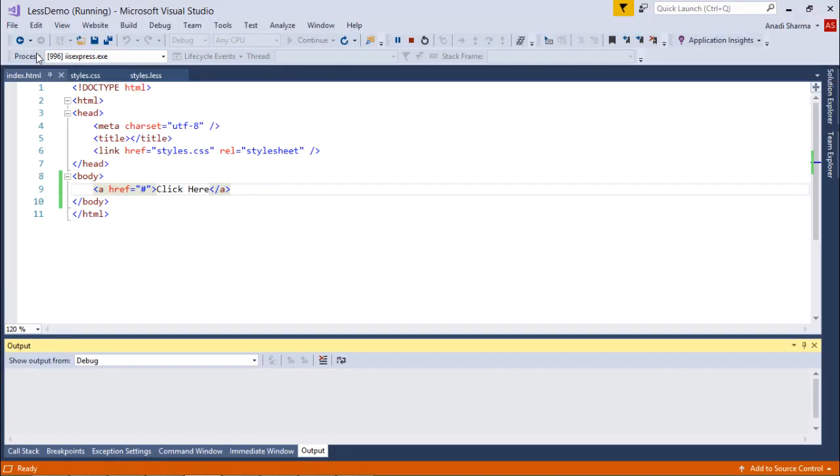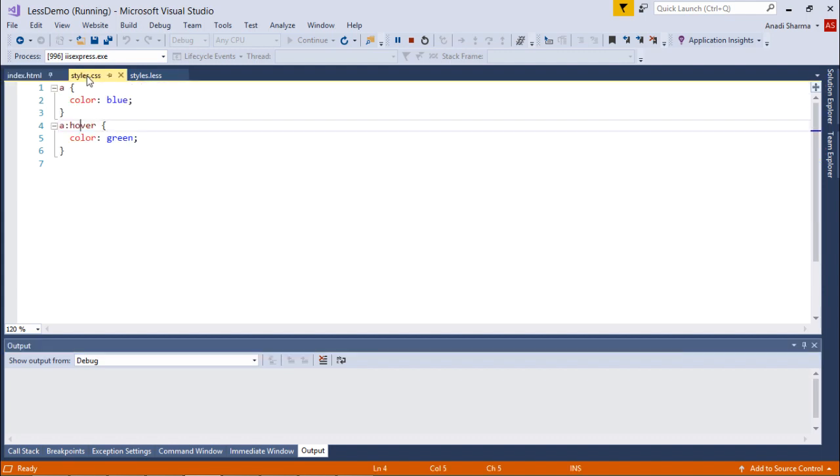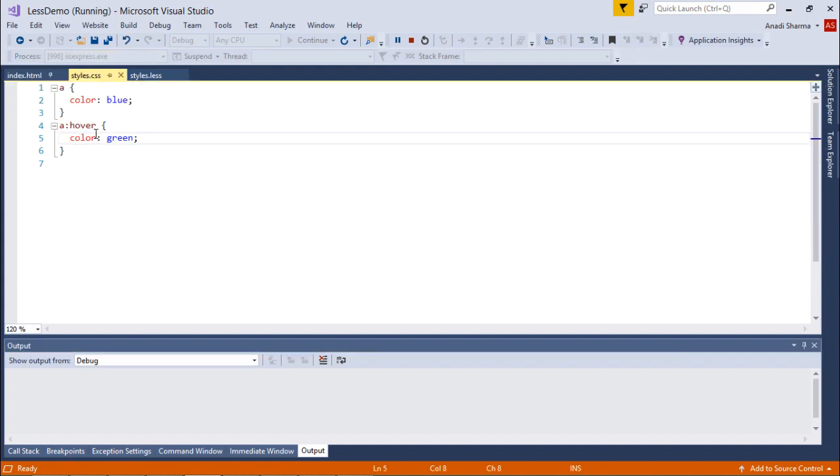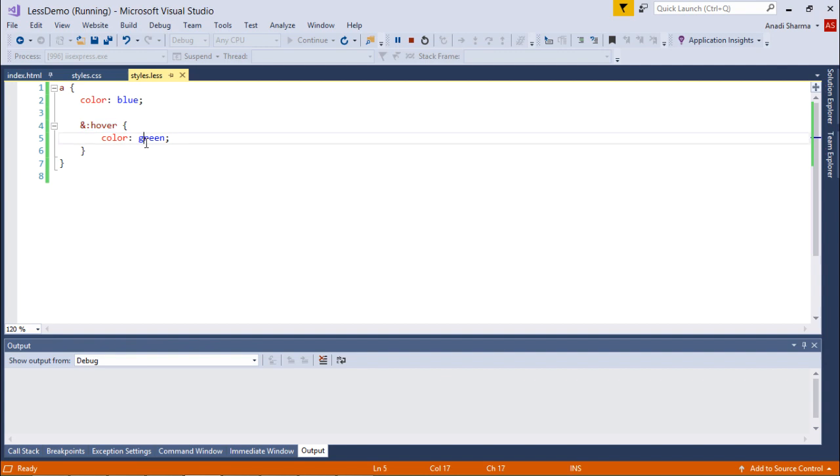Obviously we already know how to do this thing from CSS, but using the parent selector we can do that very easily in your LESS. This is how you can use this ampersand symbol anytime in your LESS in order to represent your parent selector.